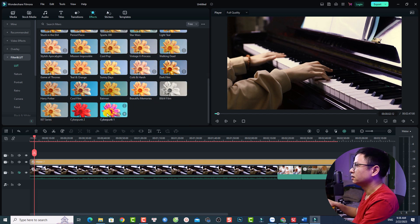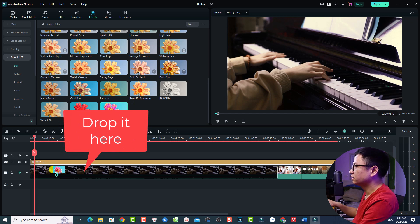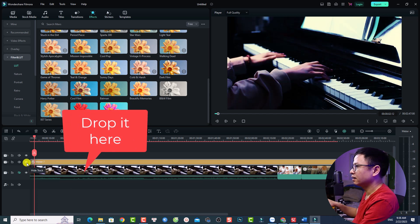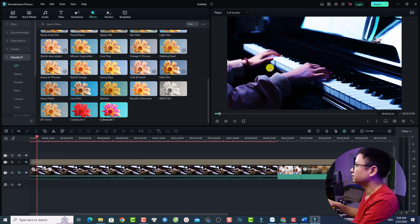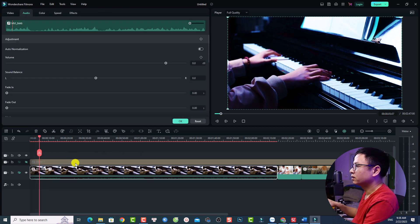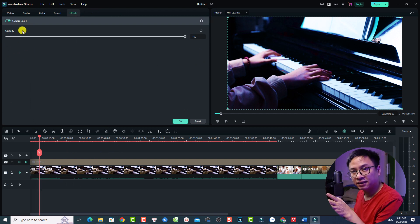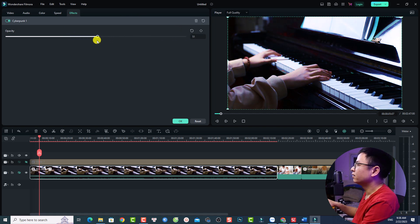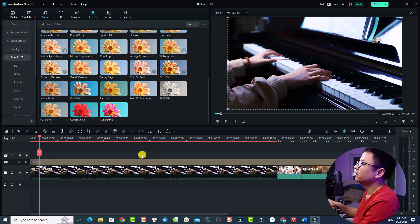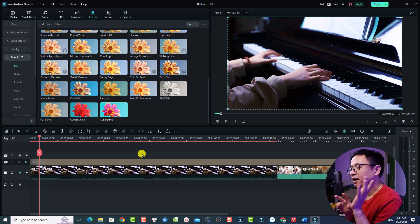The next option is to add the LUT directly to your video. For example, I can use Cyber Punch number one — just drag and drop it directly to the video. I can hide this other LUT, and this is the new LUT. We can double-click the video, go to the Effect tab, and also adjust the opacity or intensity of the LUT right here.